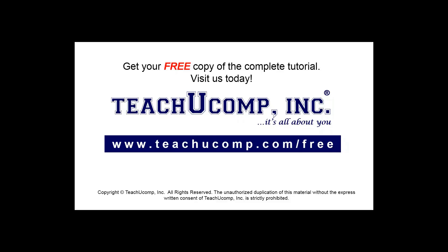Get your free copy of the complete tutorial at www.teachucomp.com/free.